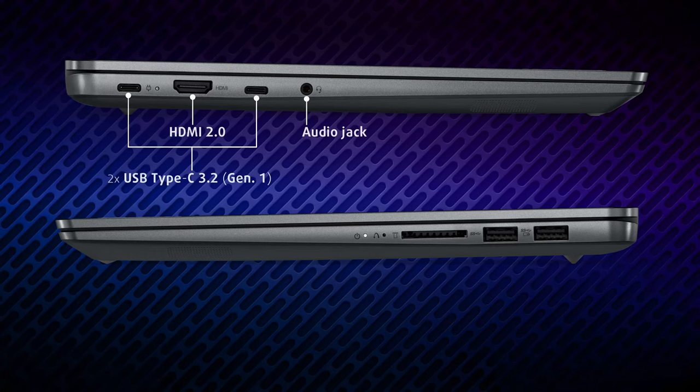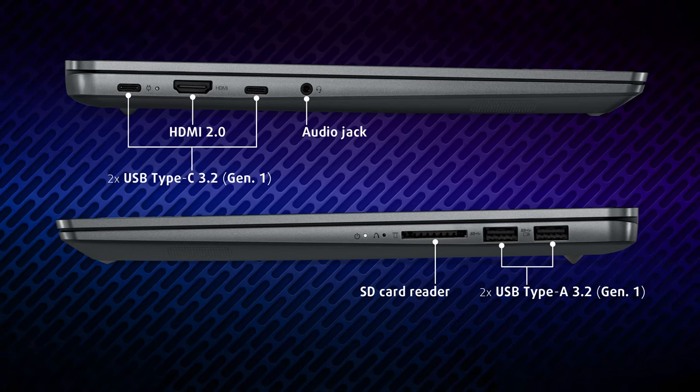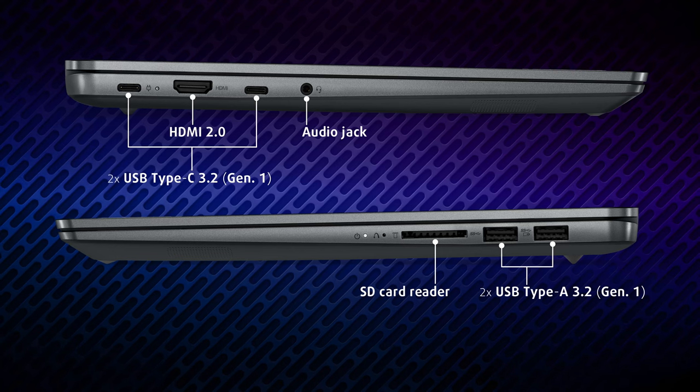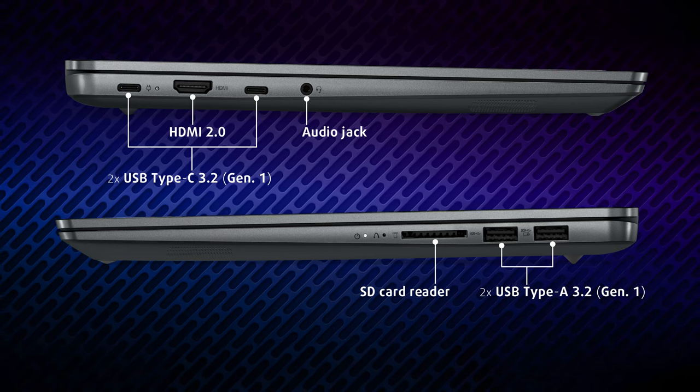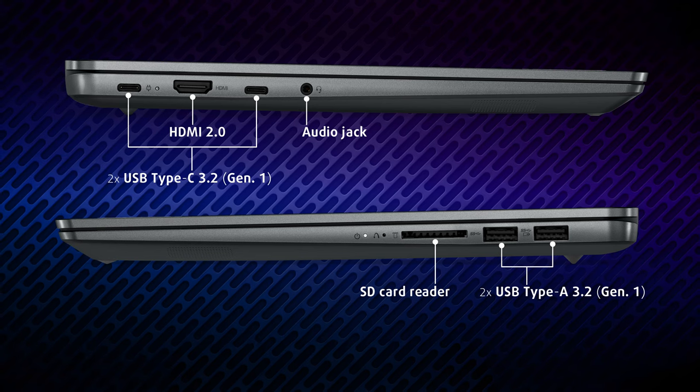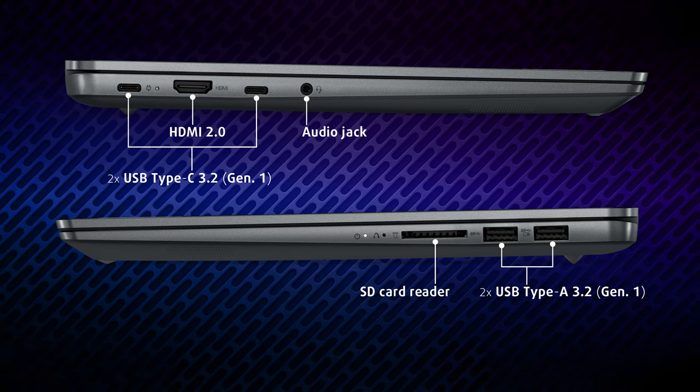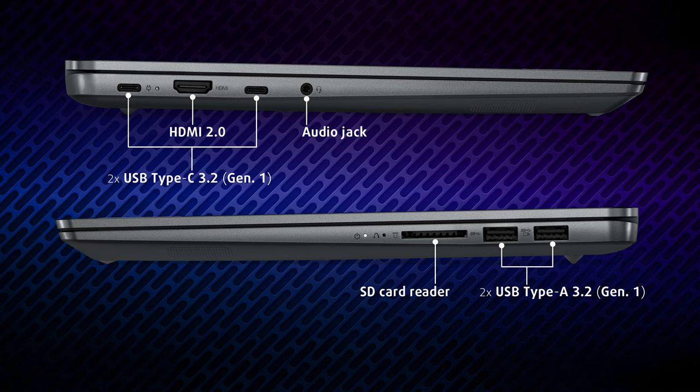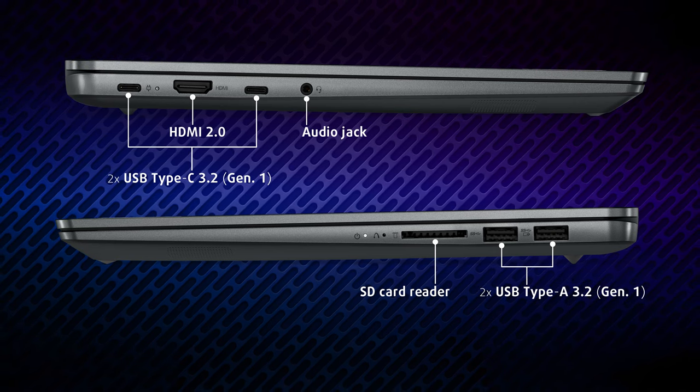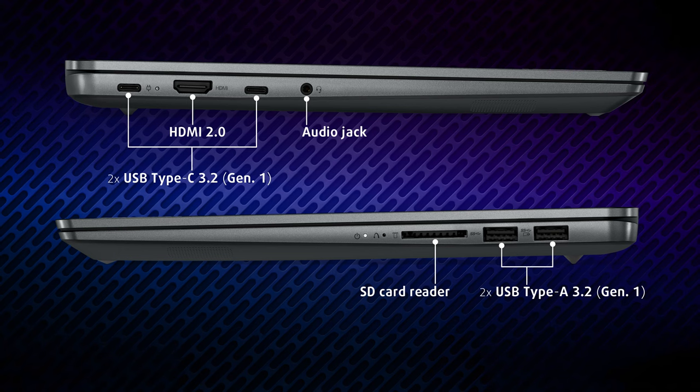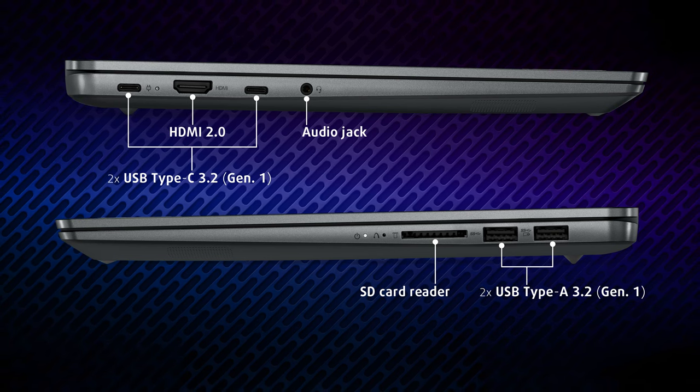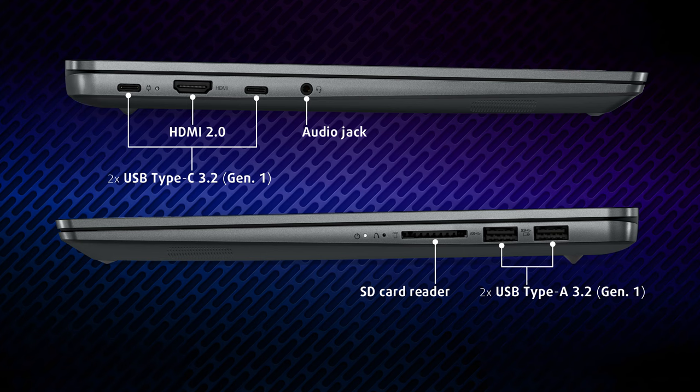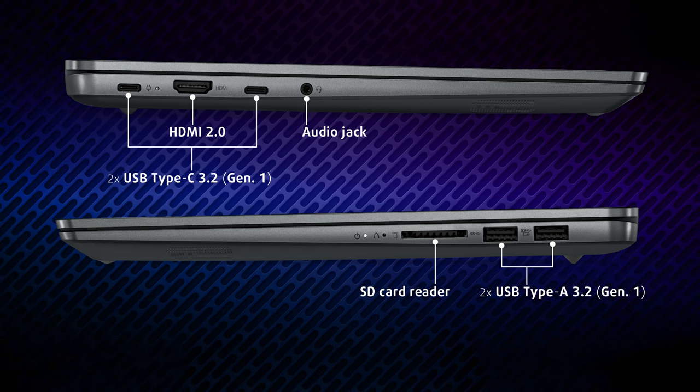Going to the sides, we find two USB Type-C 3.2 Generation 1 ports, an HDMI 2.0 port, and an audio jack. On the opposite end, there are two USB Type-A 3.2 Generation 1 ports and an SD card reader, which makes us very happy. You can connect up to three additional external monitors through the HDMI and two USB-Cs, which is more than enough, even if you're the biggest productivity freak in existence.